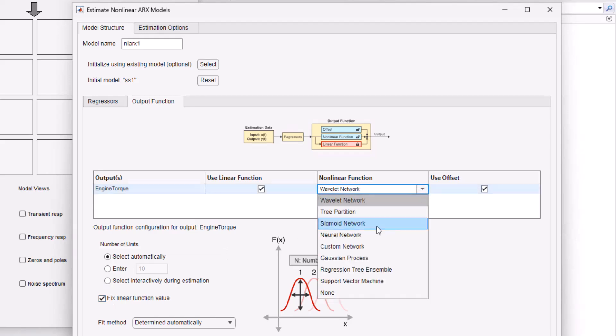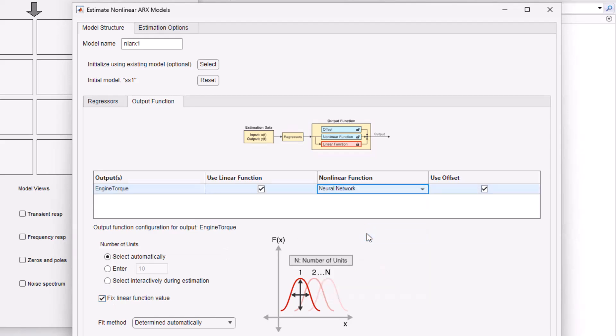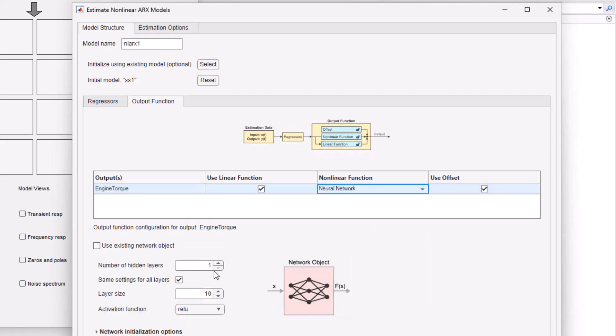For the nonlinear part of the output function, we can use a neural network with two hidden layers each containing four nodes and ReLU as the activation function. These settings were arrived at after some experimentation.